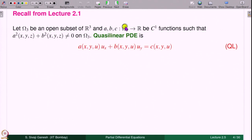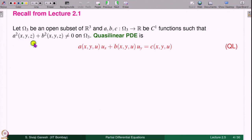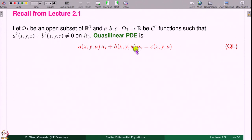A, B, C are defined in a domain omega_3 in R³. We want that A and B do not vanish simultaneously, i.e., (A, B) ≠ (0, 0) at every point of omega_3, so that we have some form of the PDE. If both A and B vanish then the left-hand side is 0 and there is no PDE. Therefore we require that at least one of A and B is non-zero at every point of omega_3.